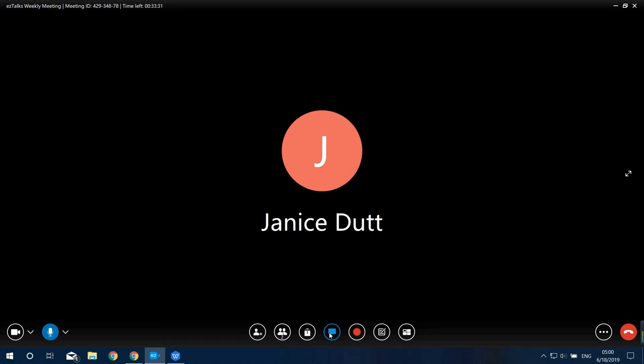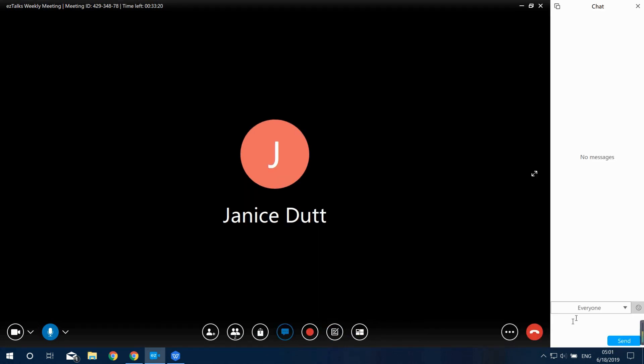Next is the Chatting option. You can decide to chat with everyone or an individual person.